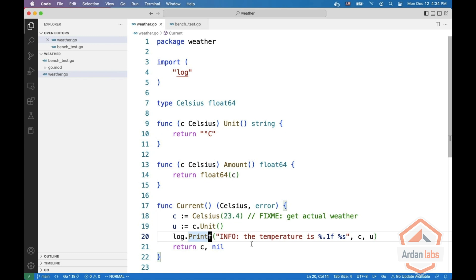Heap allocations are way more expensive than stack allocations which are almost free and automatically also get cleared, while heap allocation involves the garbage collector.